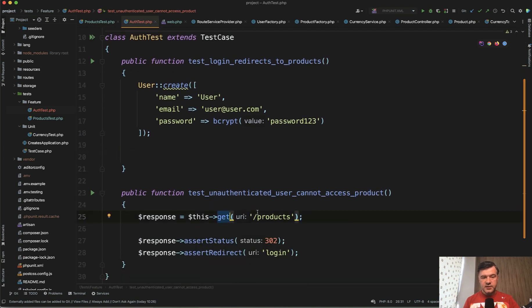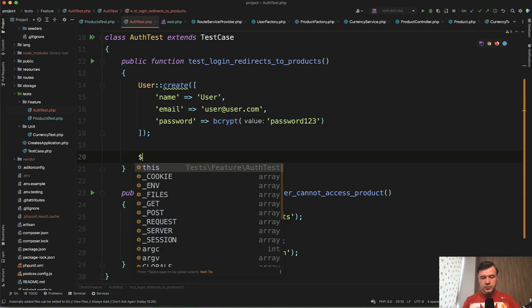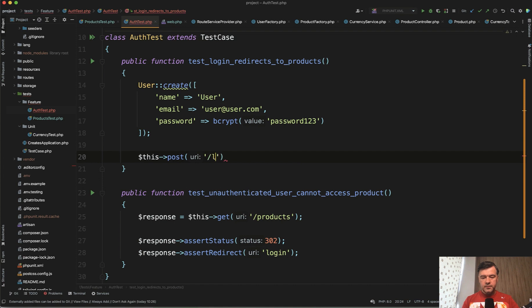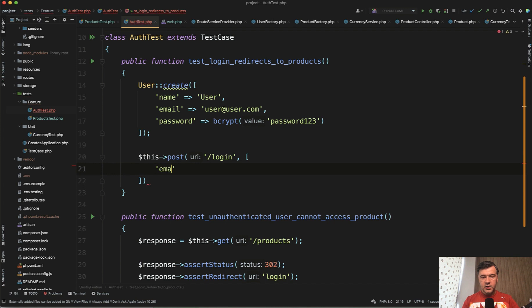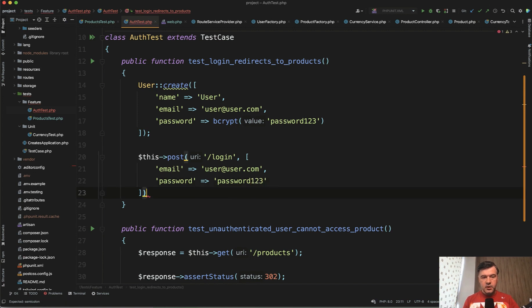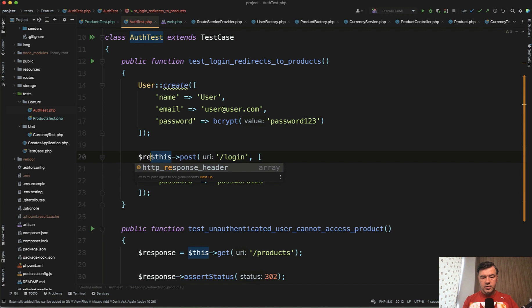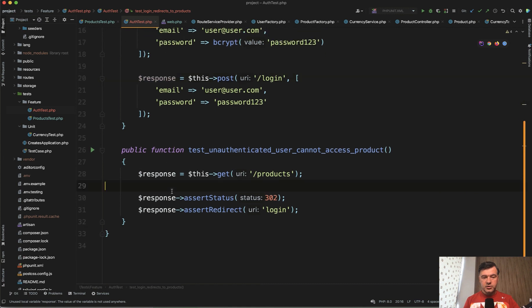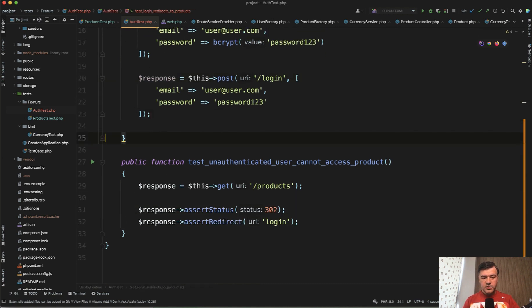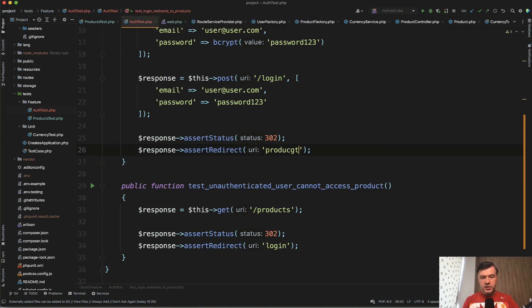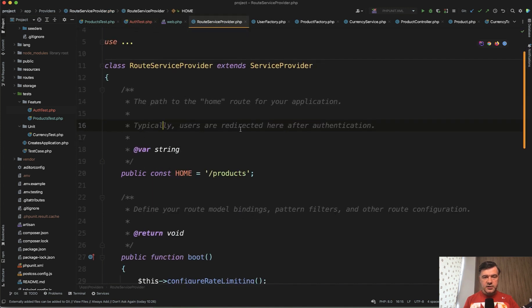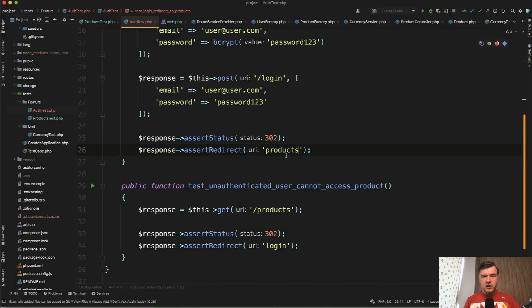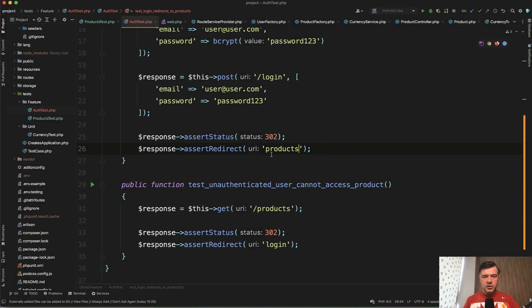So we have the user and then we need to post to login form powered by Laravel Breeze. So instead of this get, this will be our first post request. This post to login, and it accepts email and password as parameters. So in here we have array of email will be the same user@user.com and then password would be password123. In this case, without any encryption because we're passing the password from the form. And we have this post and it will return the response. Now we can assert something with that response. Assert status of 302. So redirect should be successful, but not to login. Instead, it should be to products. And I've changed in the route service provider of Laravel - the default value here is the dashboard, but I've changed that to products to redirect to products on every successful login or registration.